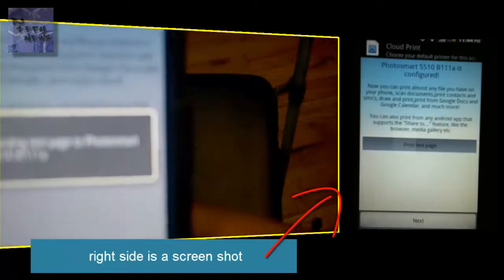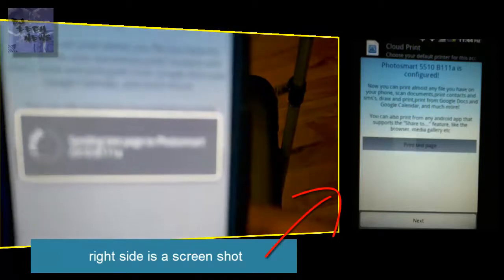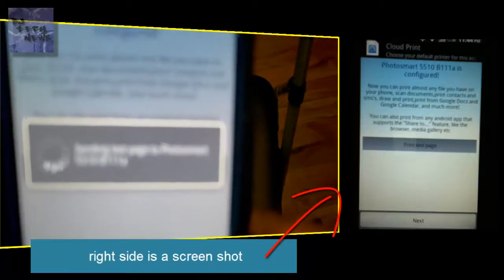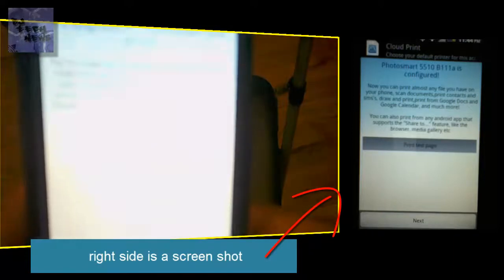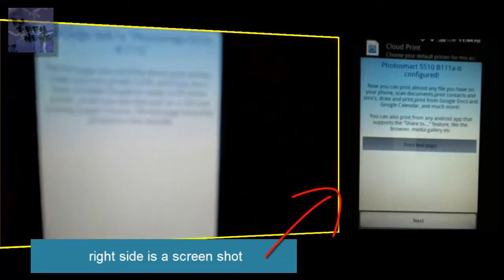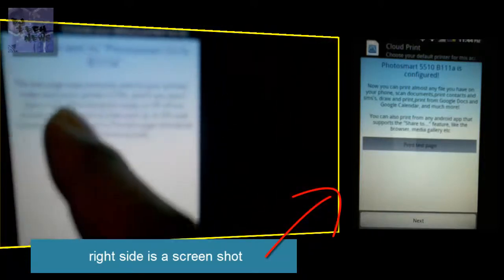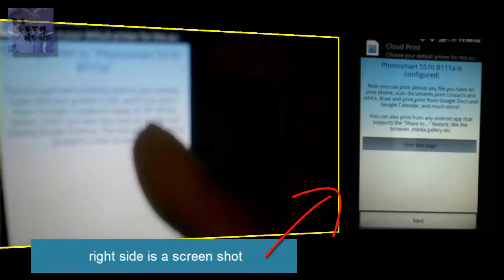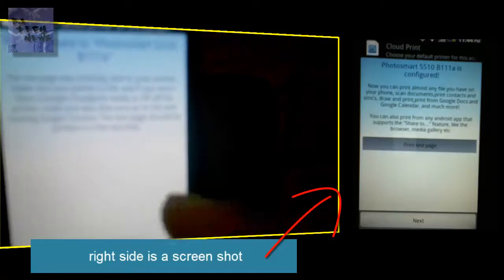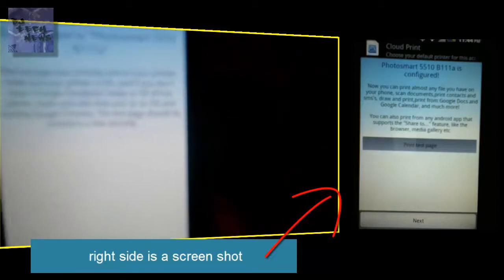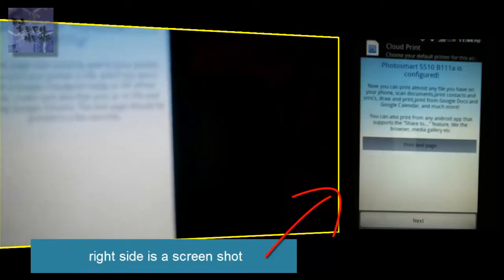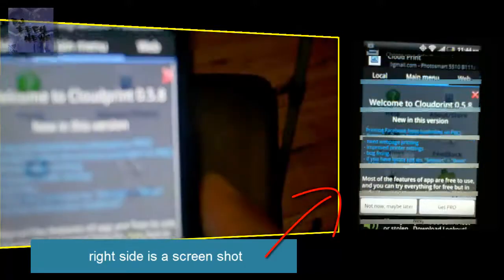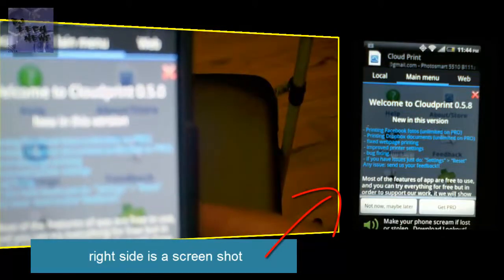As you can see, again I apologize for the blurriness—recording a phone on a camera is pretty hard. It was tested successfully. The printer is on, so I'm waiting for it to get queued up. I'm going to hit next, and it basically tells me welcome to Cloud Print.